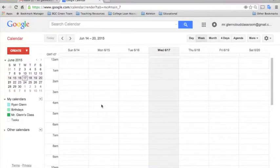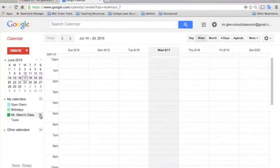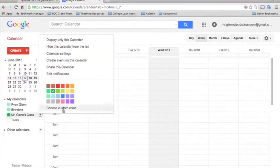In order to do this, you'll need to go over to the calendar you want to get an agenda from. In this case, we'll do the Mr. Glenn's class that we set up in the last video. You'll click on this and go to Calendar Settings.